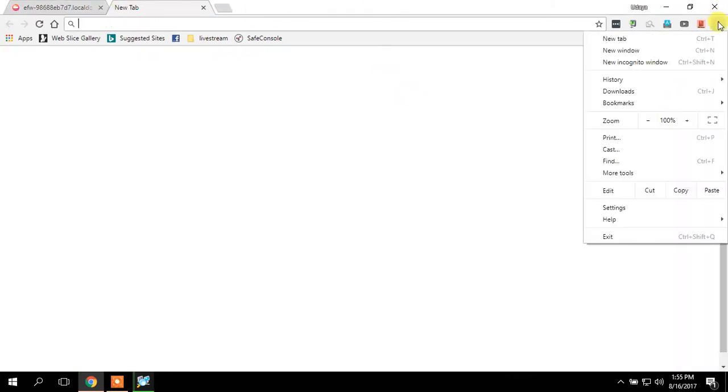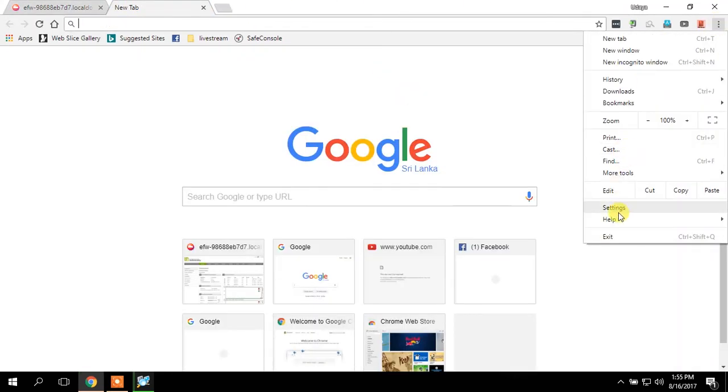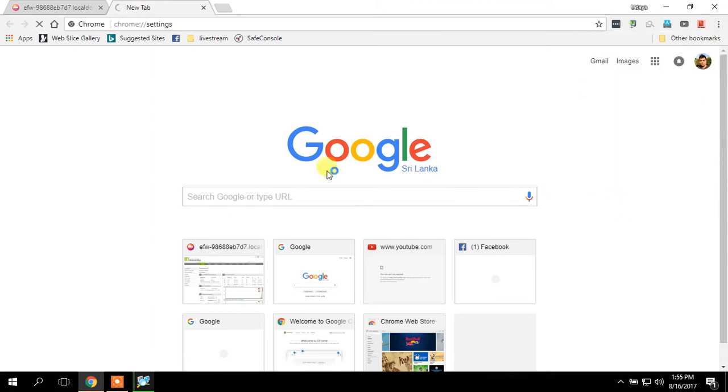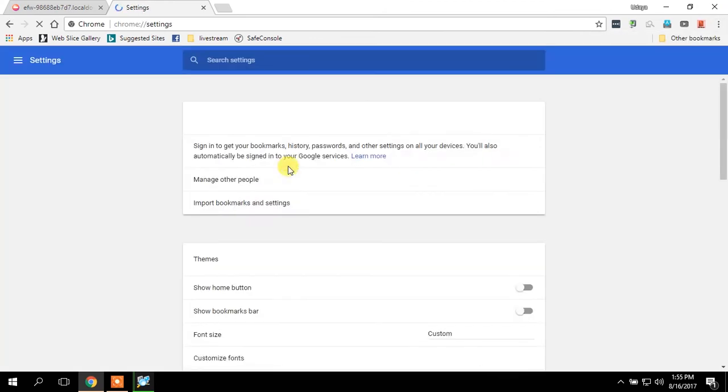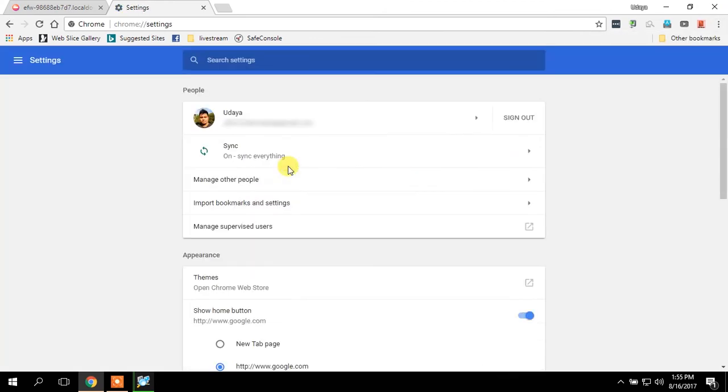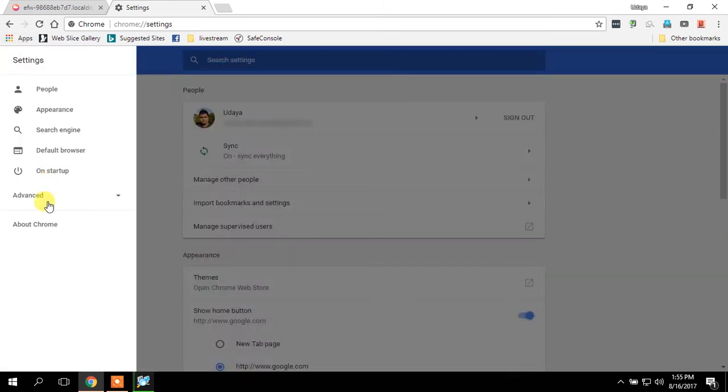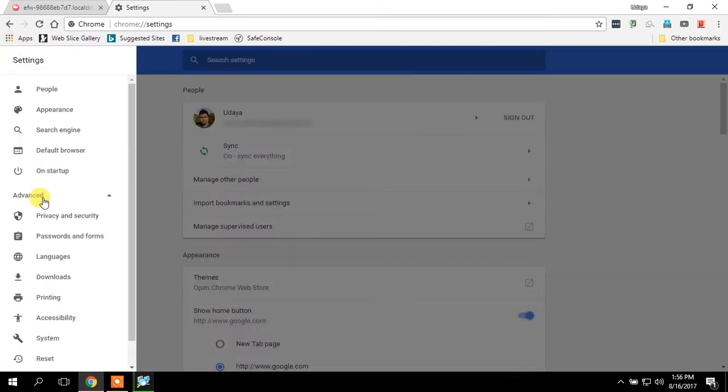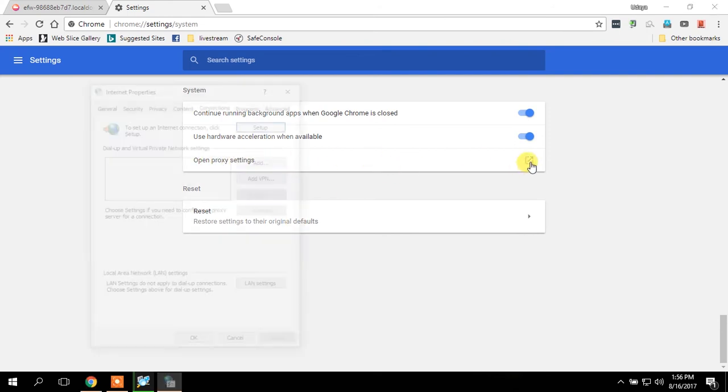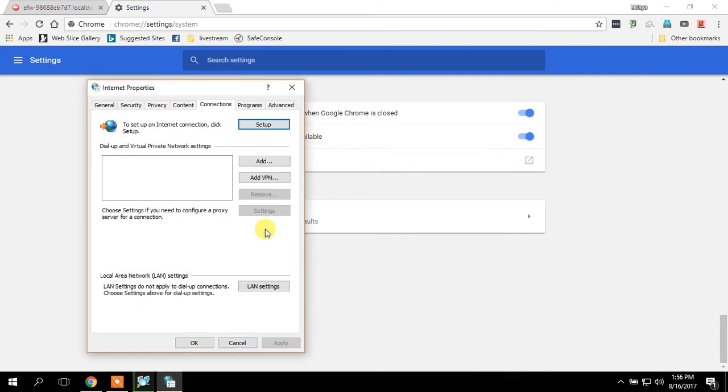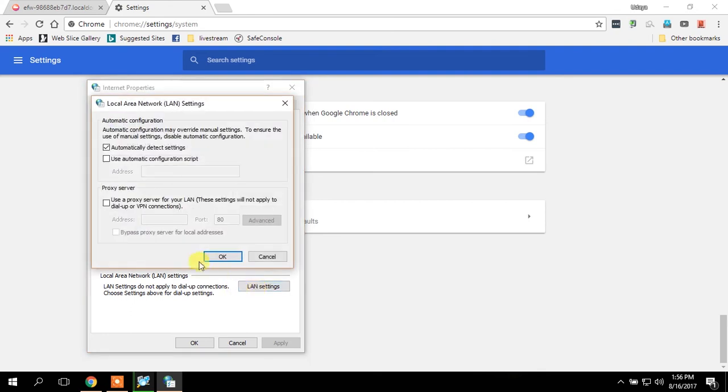Go to advanced, go to system settings. In here you can see the proxy setting. In the LAN settings area, use proxy server, put a tick over there.